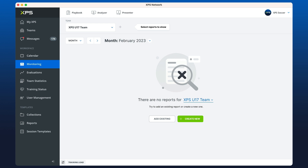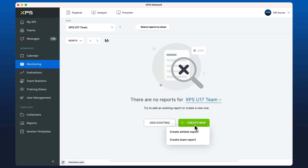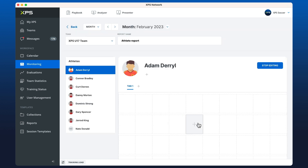Welcome XPS users. Here we're going to look at creating athlete reports, so we're going to do a quick tutorial. From monitoring, we go to create new, click create athlete or individual report, and then we get this template here where we're in edit mode.